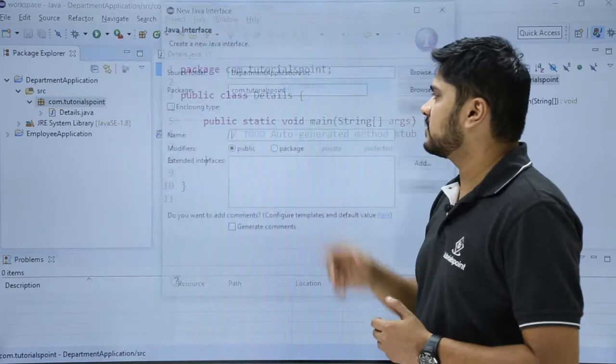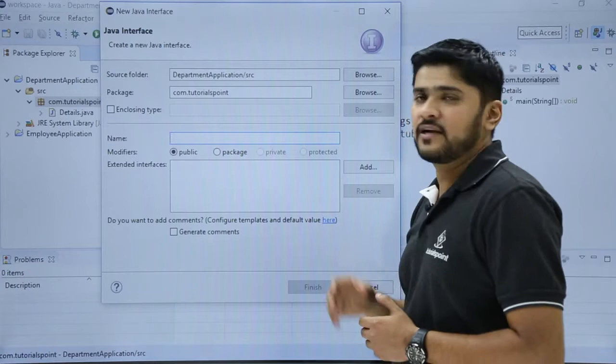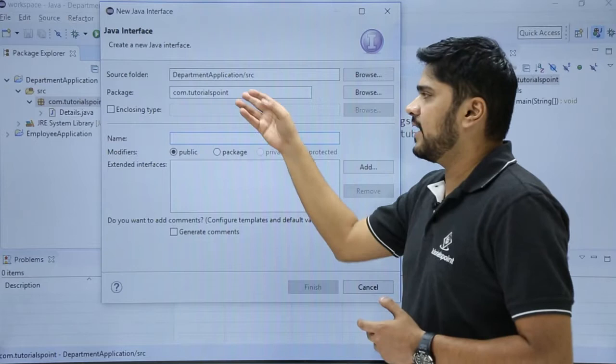Here you can see the source folder where your interface will get saved. You can change it from browse. This is the package. You can change it from browse or you can enter the value here. The next one are enclosing types.